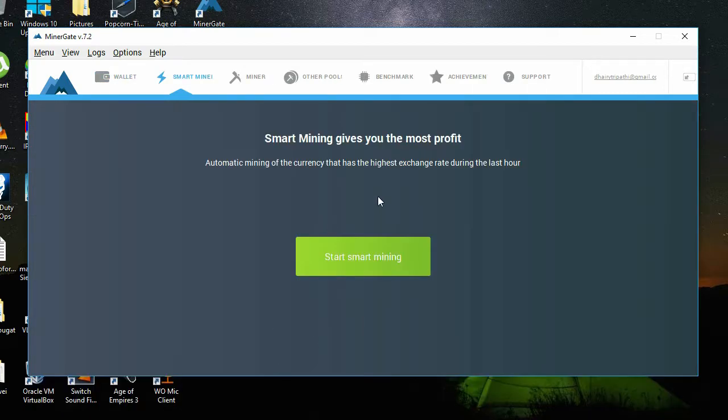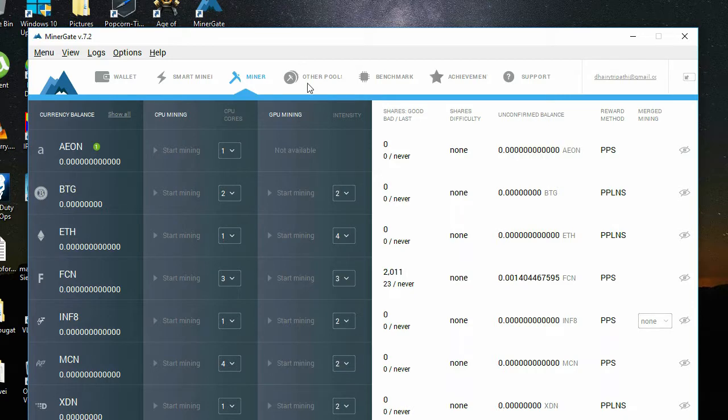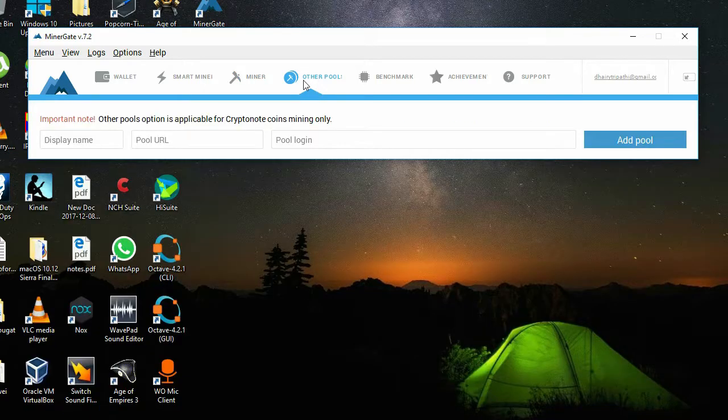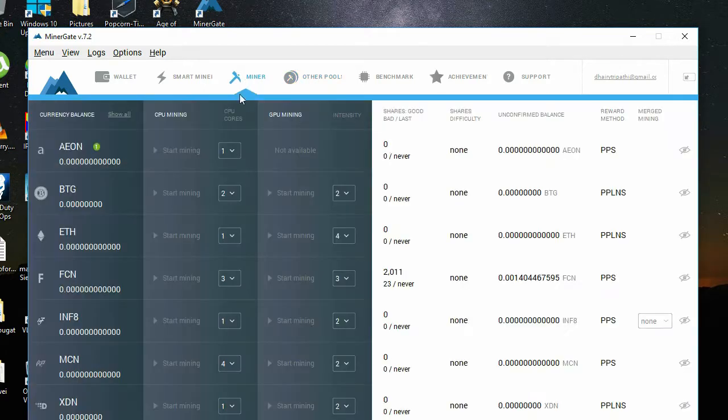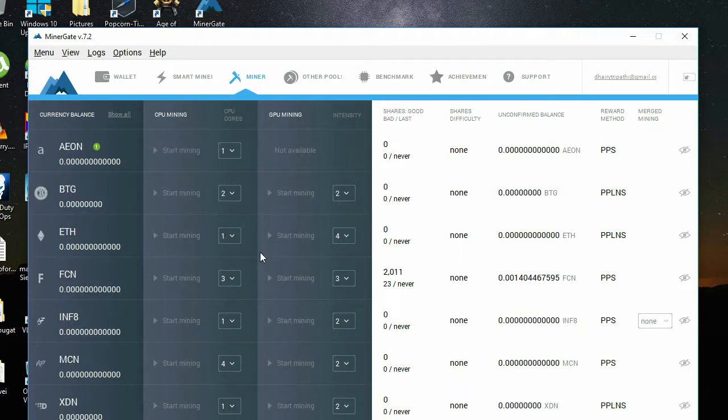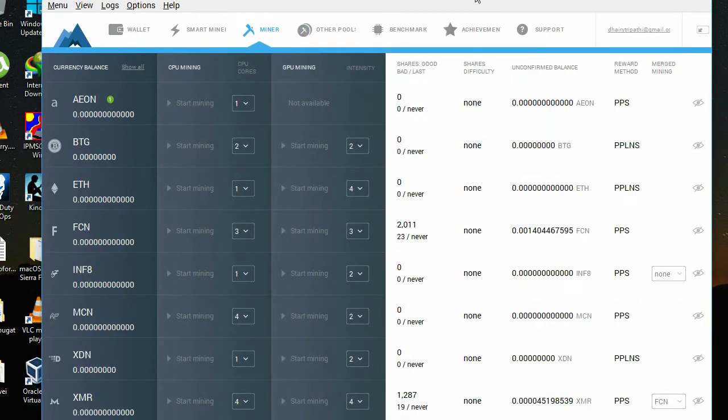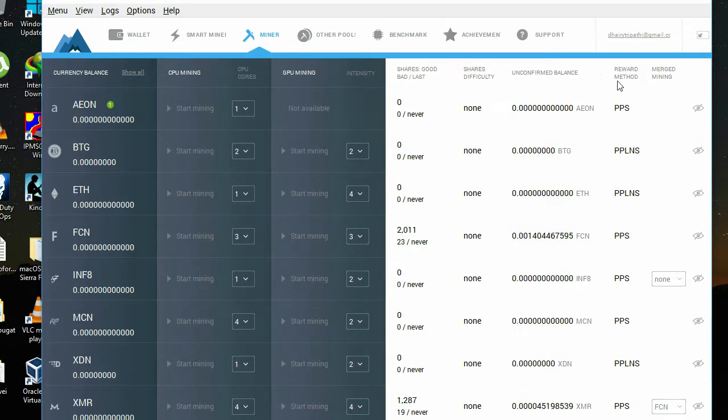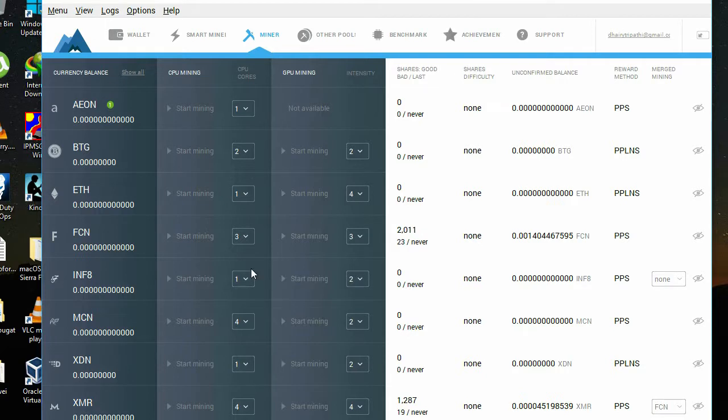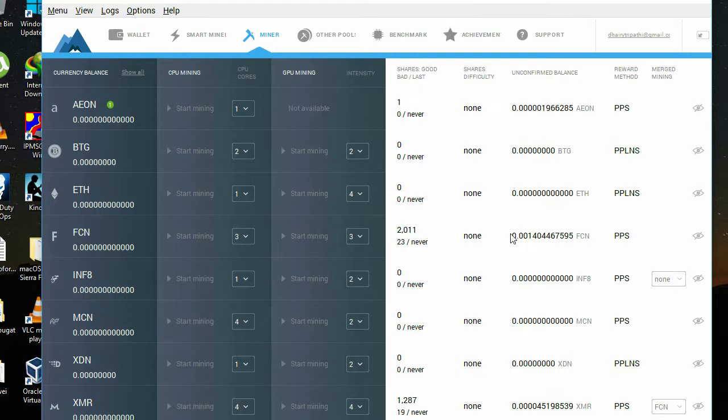Smart mining is there, miner is there, other pool also we can add. I'm also getting to see this reward detail, which I was not able to see previously. I am also able to see how much coins I have already mined. You guys won't be seeing this, and this is also proof that this deal is real.